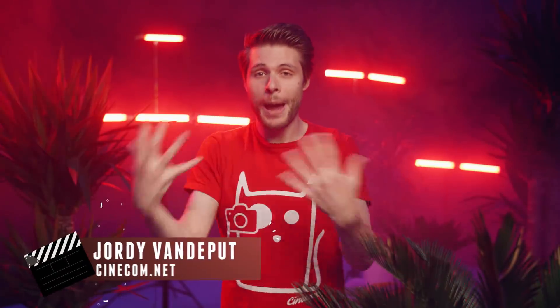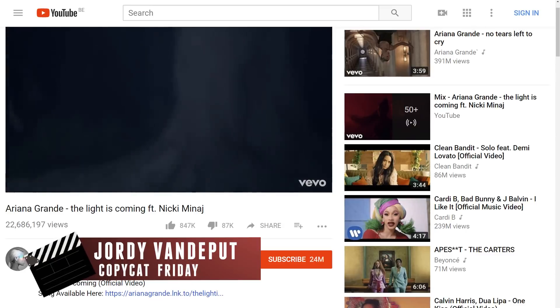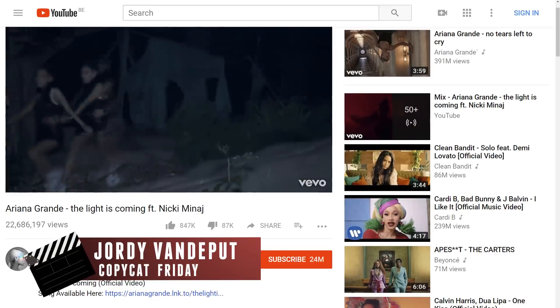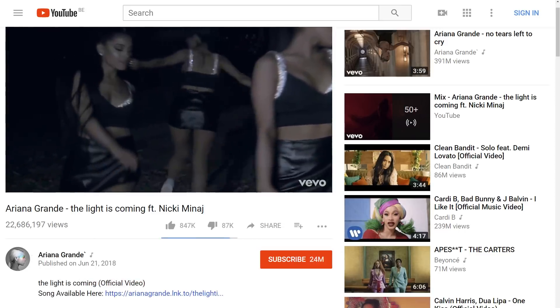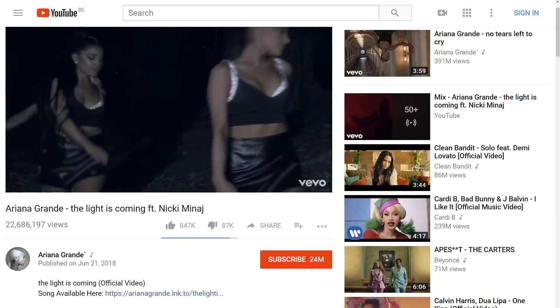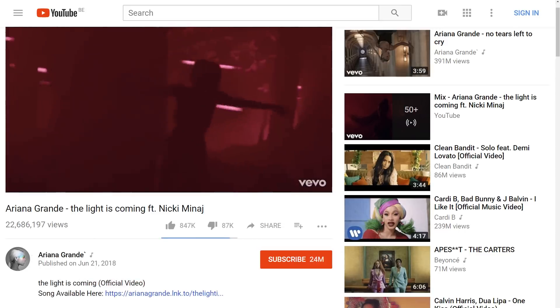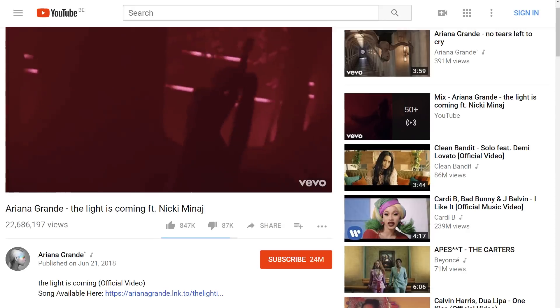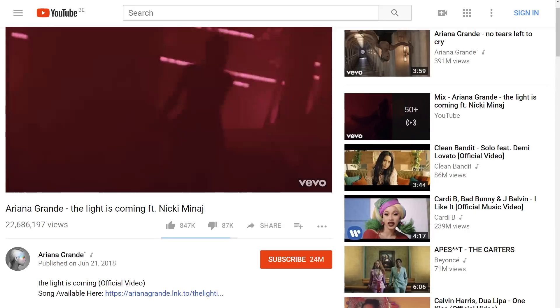Ariana Grande came out with a brand new music video that plays back in a forest. And at a certain moment you would see these multiple poses of her, which is kind of a future trail of her movement. Pretty cool, and that is what we're going to recreate today in this video.